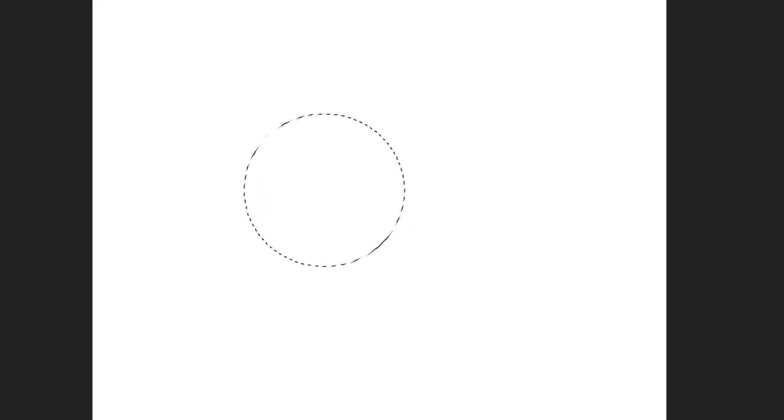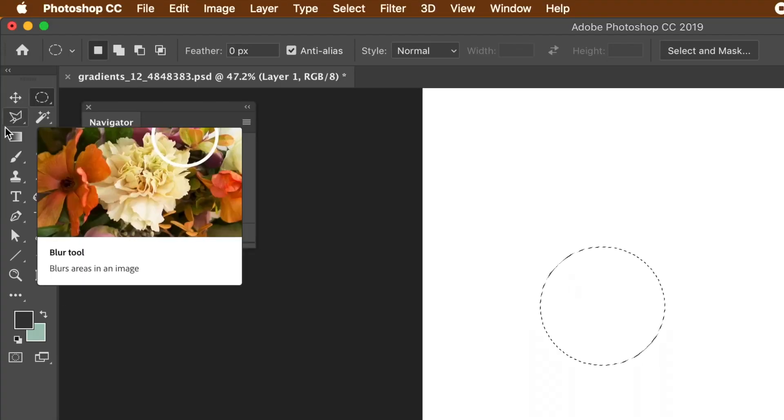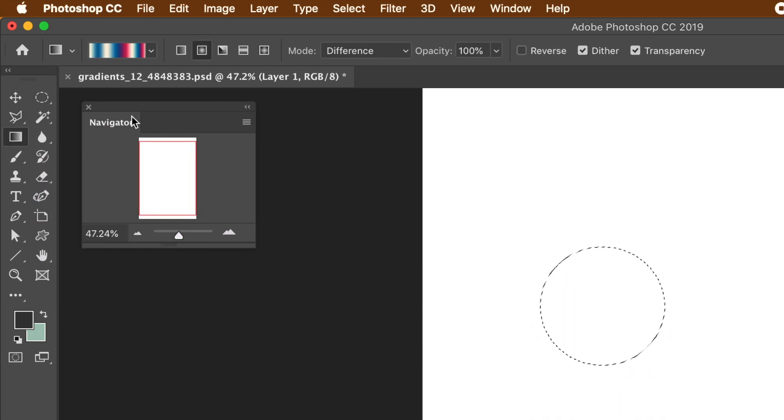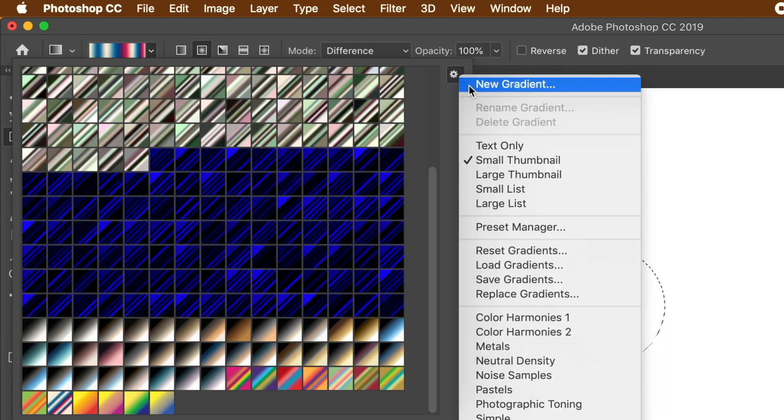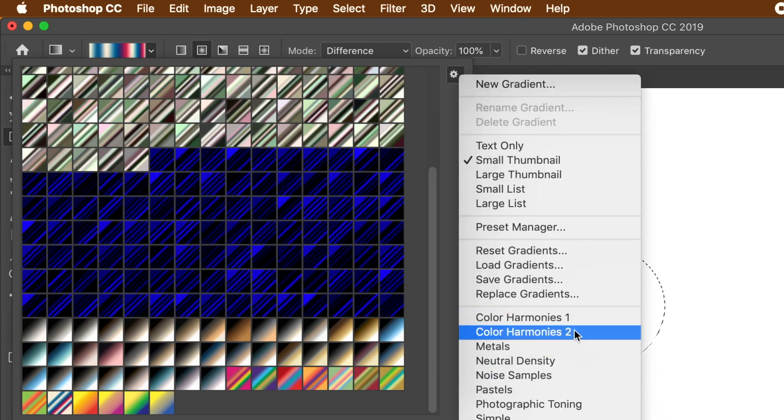Or use any other selection shape you wish. Select the gradient tool. Go to the gradient presets panel, right side menu. Select the library color harmonies 2. Select the preset or one of the other presets.